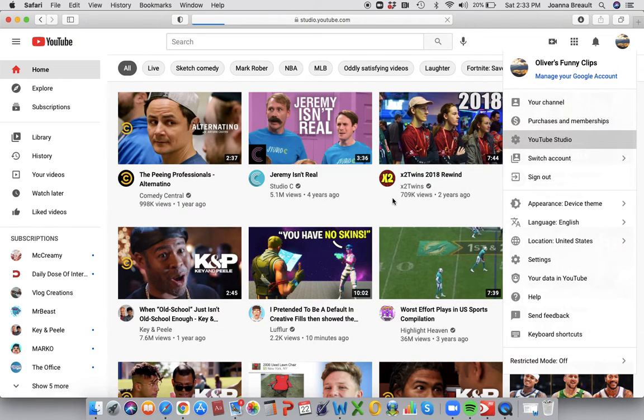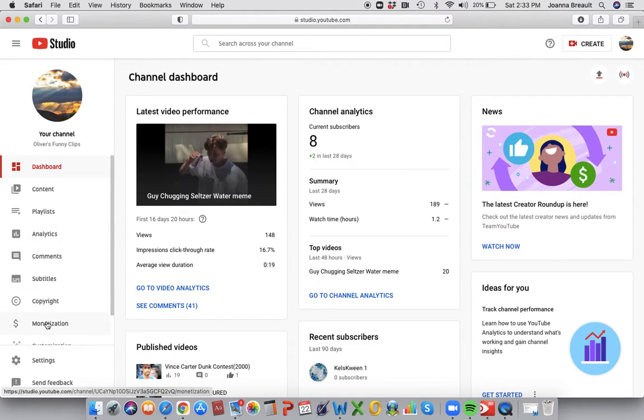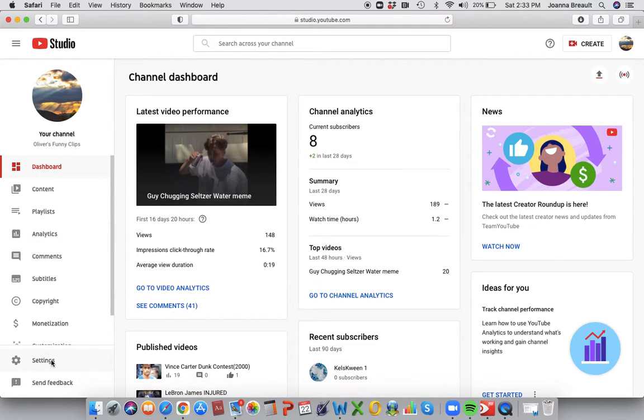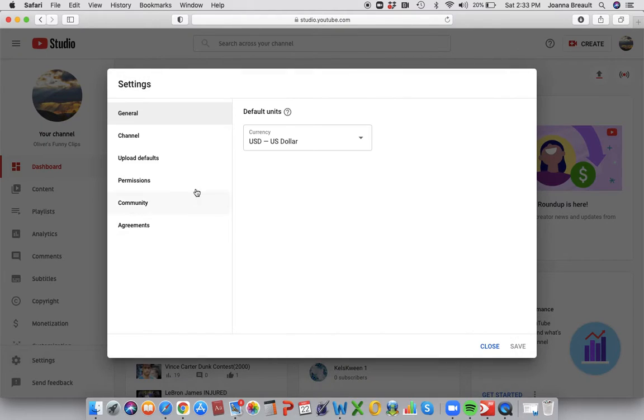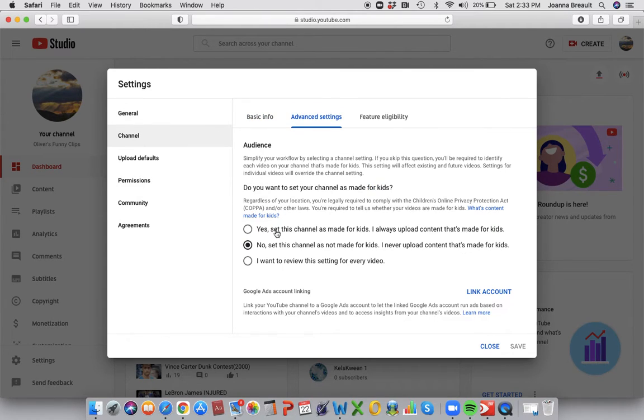And then after you're done with that, you've got to go to the settings section, and then click on channel, advanced settings.